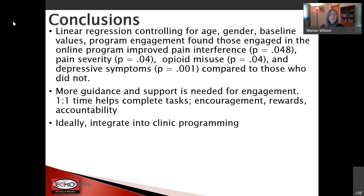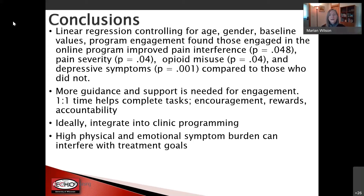We were coming in as outside researchers asking them to engage, but if it was offered as part of their treatment, I think it could have been pretty powerful. You can also take the content out of the online program and deliver it in a group setting — we've done a little bit of that and had some success. These high physical and emotional symptom burdens can interfere with treatment goals.